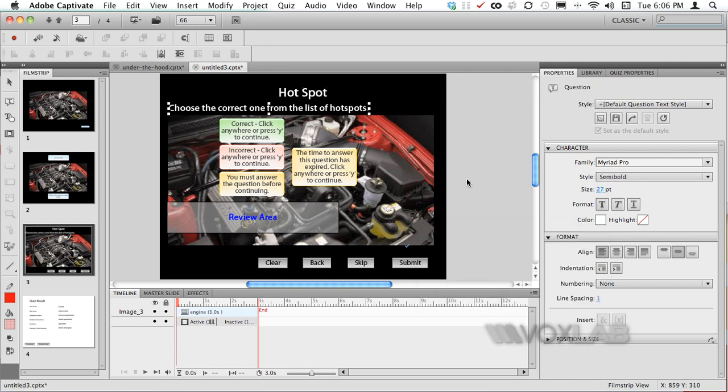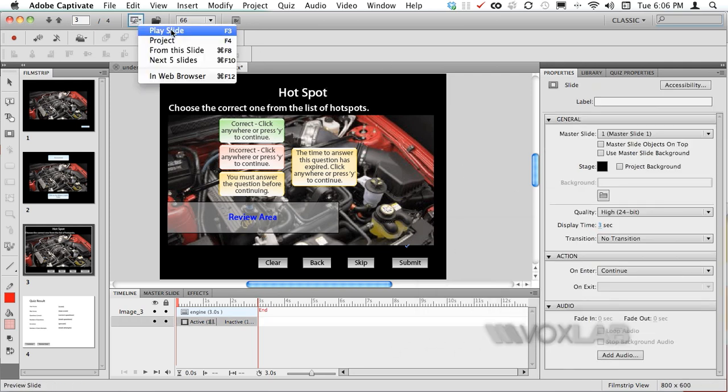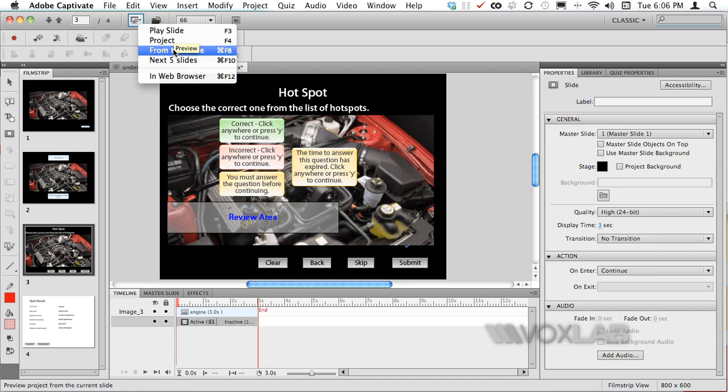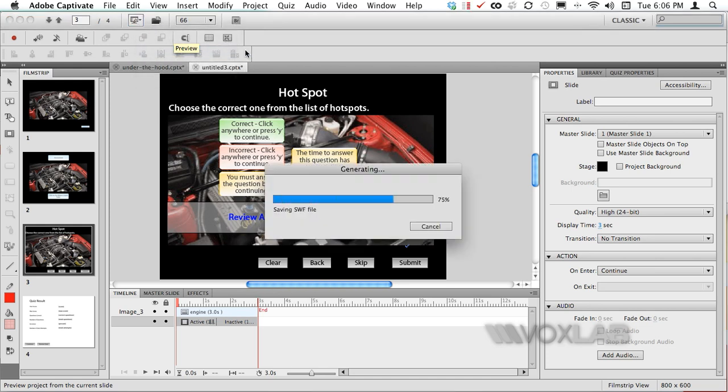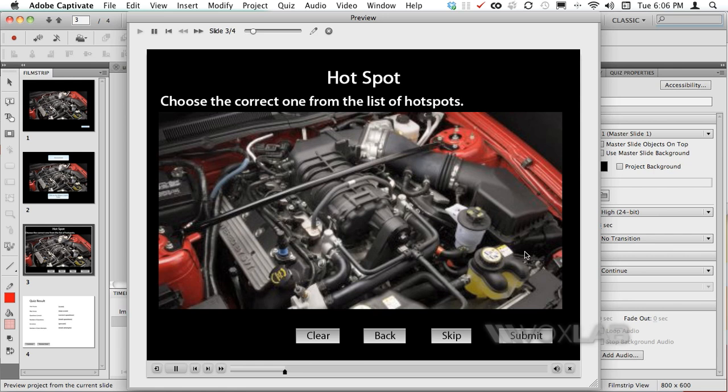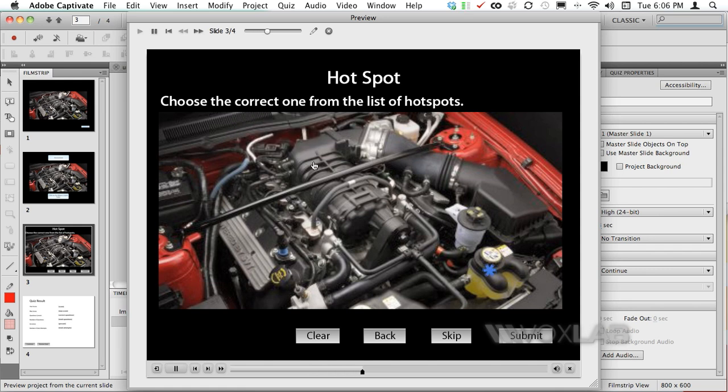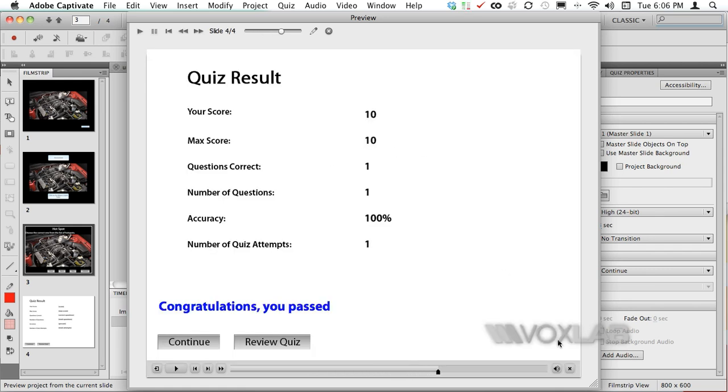Once also this is done we are ready to run the question for our learners. We're going to preview, we are going to click on the hotspot area, we are going to click submit and we will get a prompt that we have clicked on the correct hotspot. This is the result to our quiz.